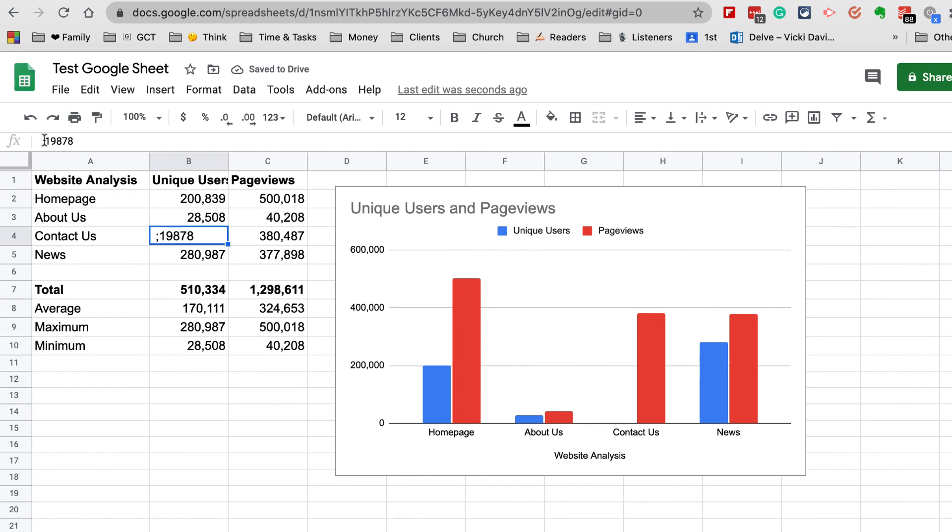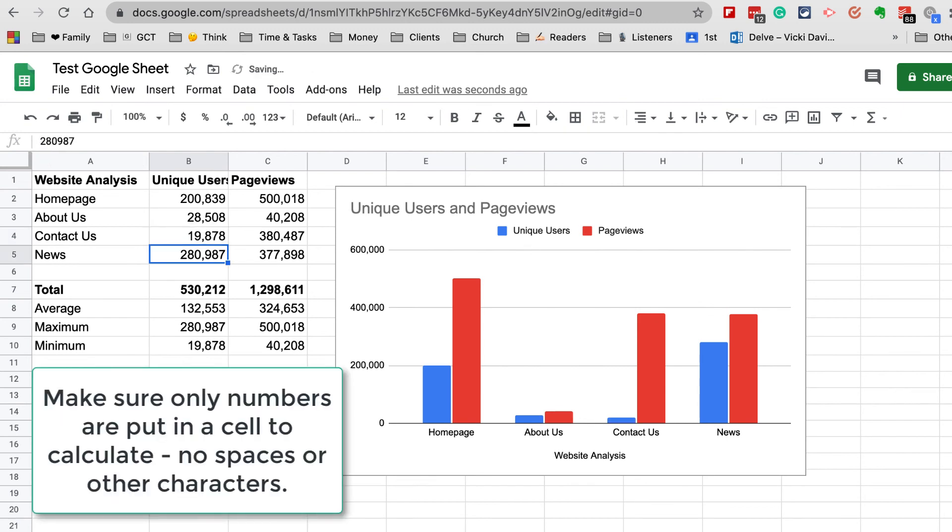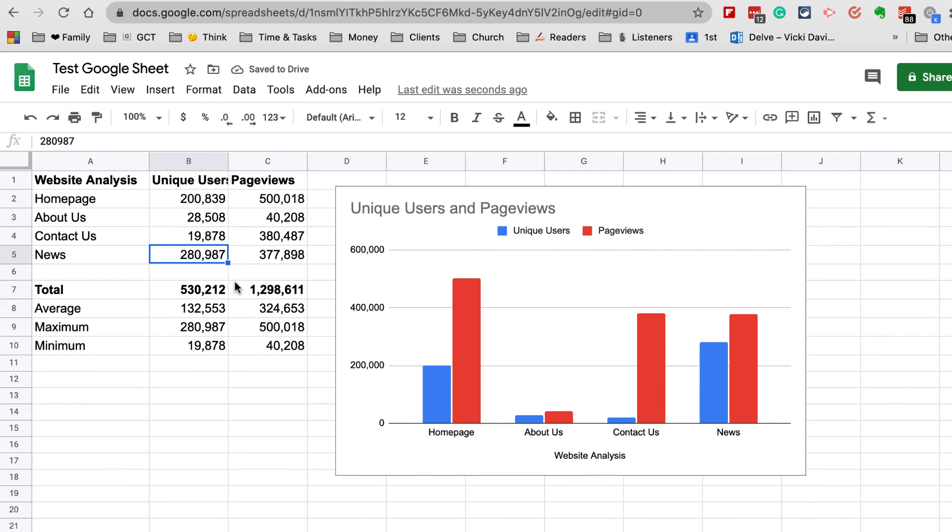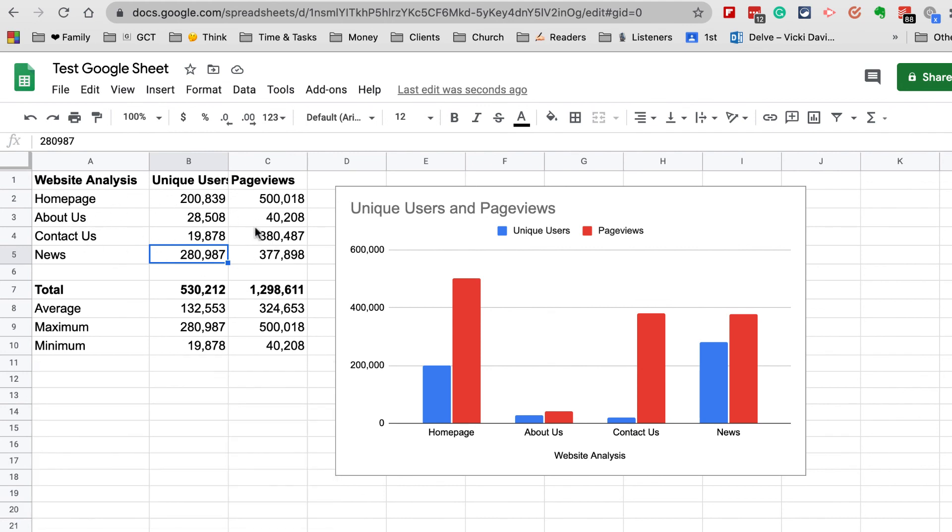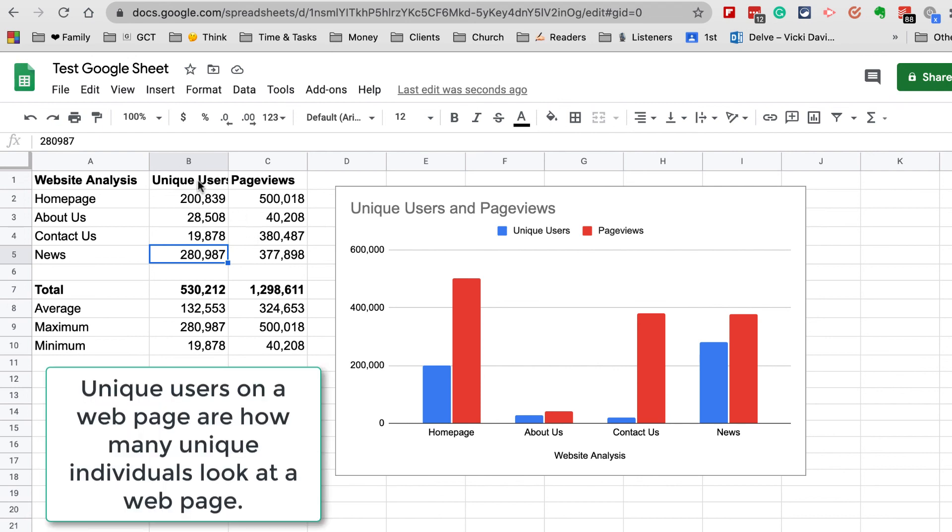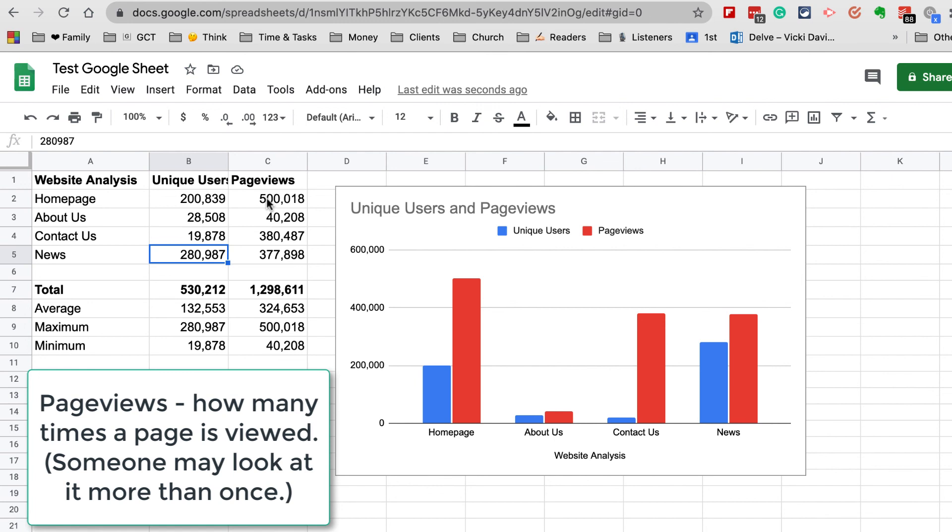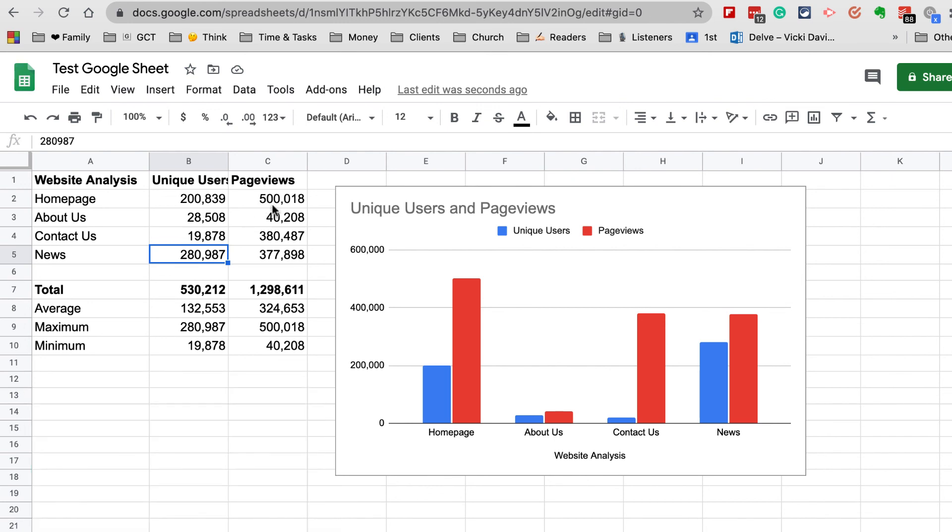There is just basic information on a Google Sheet. I can also highlight my data to make a chart, but just remember I didn't highlight this information—the totals, average, maximum, minimum—because I really just want to chart my actual pages. A little bit of analytics: Unique Users is how many unique individuals go to a page, and Page Views is how many times they viewed those pages. Typically your Unique Users is lower than your Page Views.